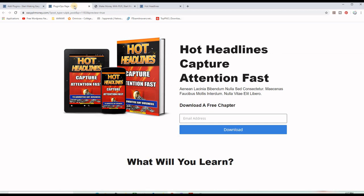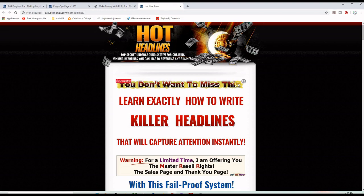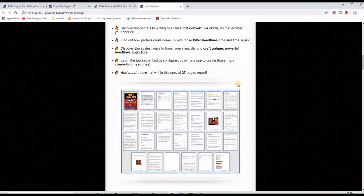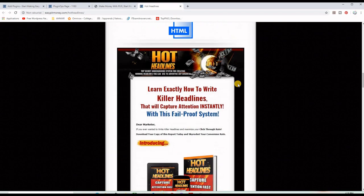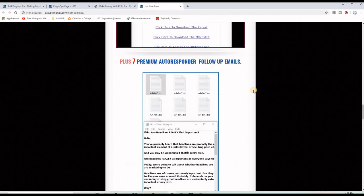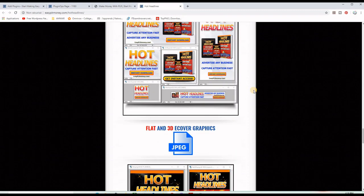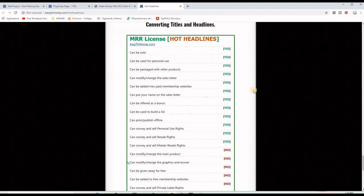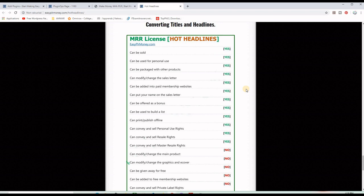Let's get into it. I'm going to use this Master Resell Rights ebook that teaches how to write attractive headlines and titles. It provides a sales page, a download page, some follow-up emails, and some graphics. Most importantly, it provides a Master Resell Rights license that includes list building rights — as you can see on this line here, it says 'can be used to build a list,' and that is what is important for us in this specific case.